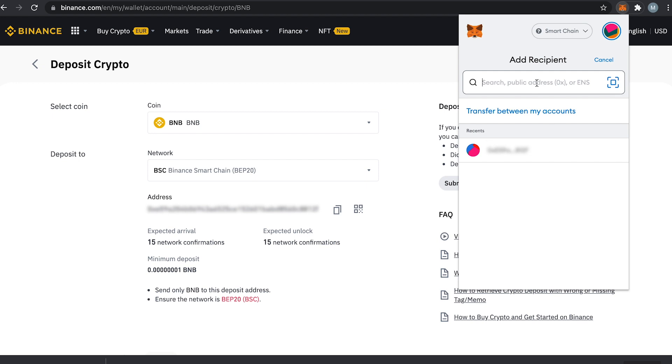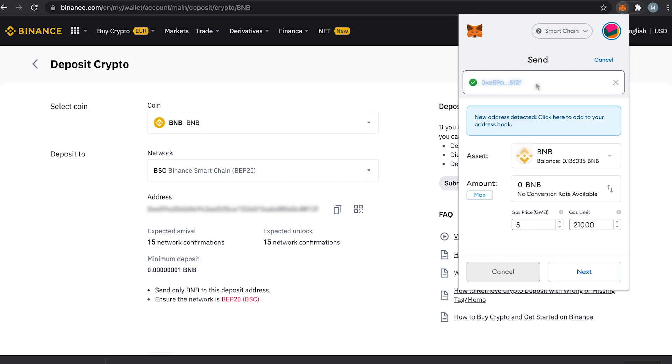Here you will add the recipient. This is basically the address we just copied so we paste that here. Afterwards we enter the amount we want to transfer to Binance. As this is just an example I will transfer a very low amount and enter that here.